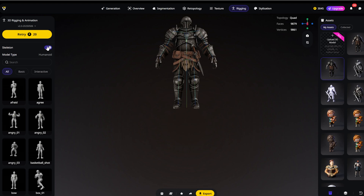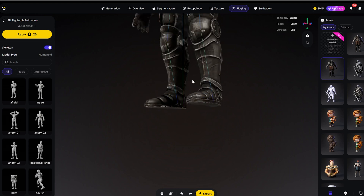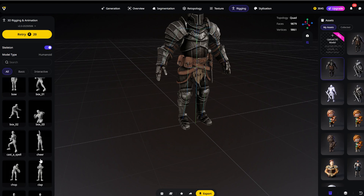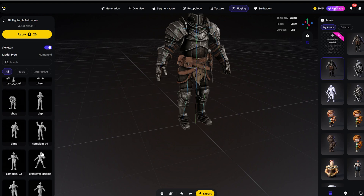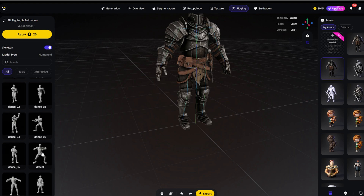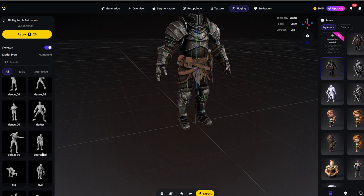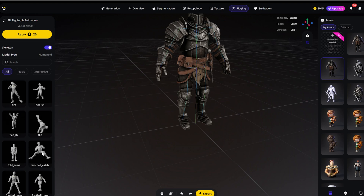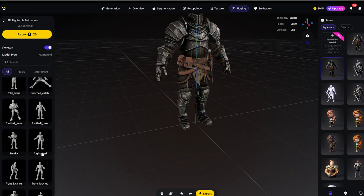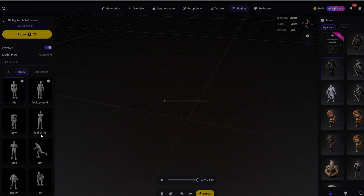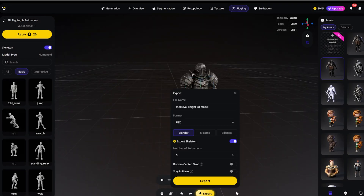Here is the new feature I'm really excited about: the animation library. They have added over 100 preset animations directly in the browser. I can test walk cycles, attacks, or idle poses. For our scene, I want him to look exhausted — like he is holding the line. Let's grab the idle pose. Perfect. I'll export this as a GLB file.